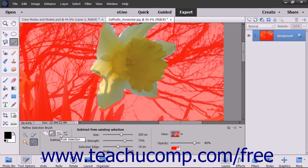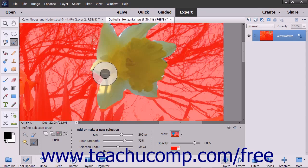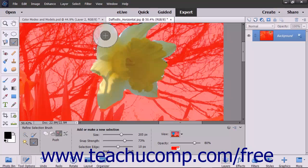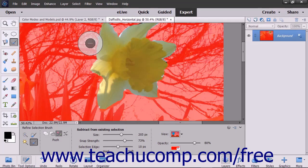If you selected the Push Selection mode and want to expand a selection, place the cursor inside of the existing selection so that any selection line that falls within the outer circle will snap inward to contract that selection edge to the next image edge found within the outer circle. To shrink a selection, place the cursor outside of the selection so that any selection line that falls within the outer circle will snap inward to contract that selection edge to the next image edge found within the outer circle.